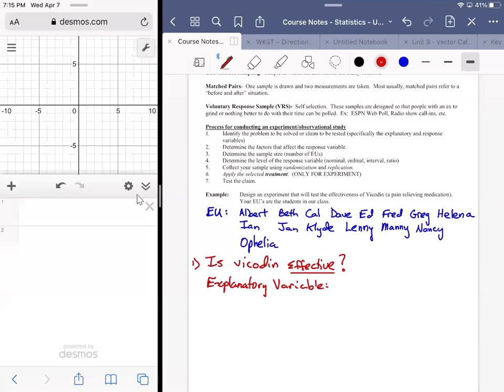The explanatory variable — a lot of this is going to raise more questions than it answers because we're not actually conducting this study. Are we going to say Vicodin or no Vicodin? Do you give somebody a handful of Vicodin and say okay, let me know how it turns out? Probably not — there's some dosing involved. So the explanatory variable might be the amount of Vicodin, in milligrams, with a possible amount of zero meaning the person received none.